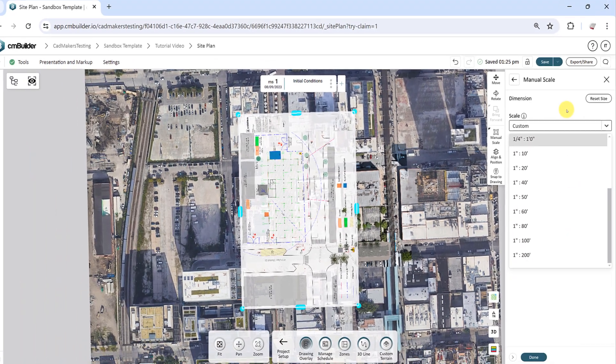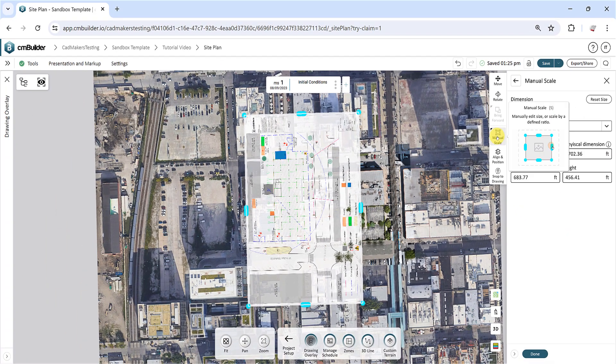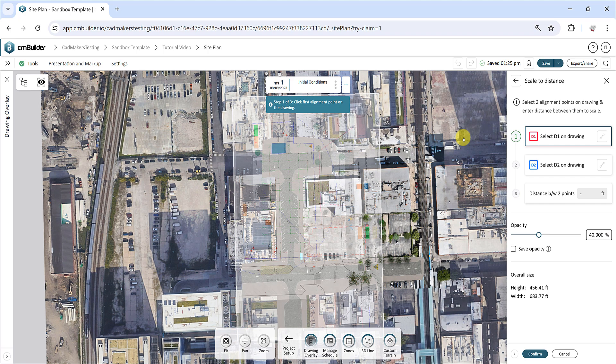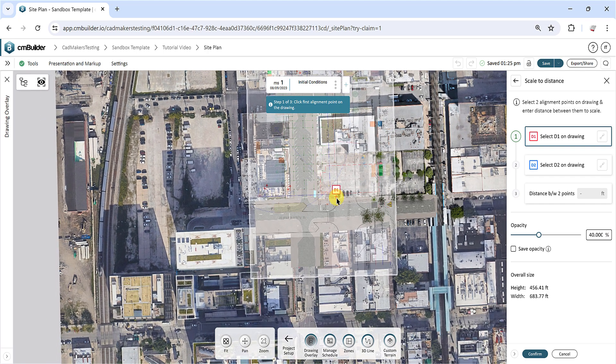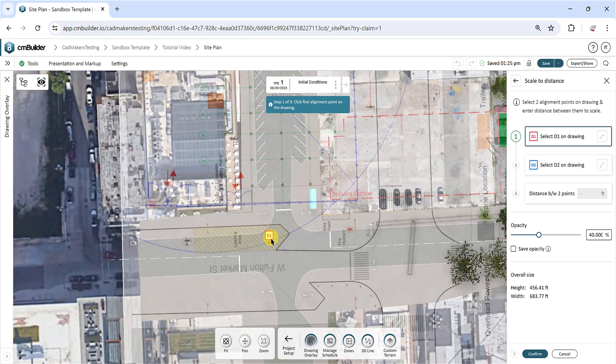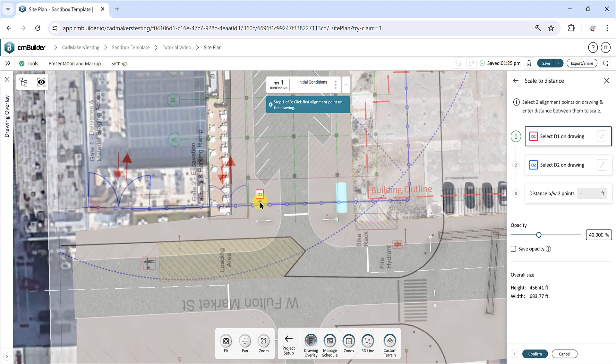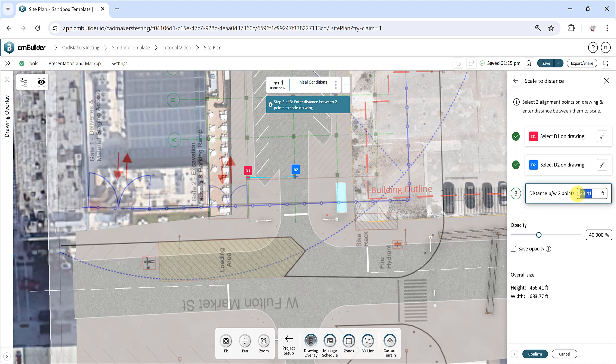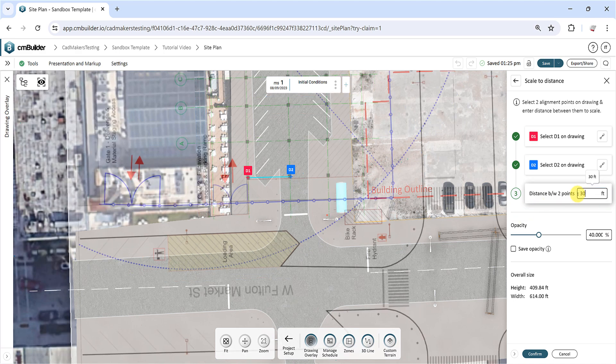The 2-point scale method will allow you to scale the drawing based on the distance between two points. As a rule of thumb, try to find a dimension markup, a scale index, or a known measurement for this calibration. Then simply select two alignment points on the drawing and enter the distance between them to scale.